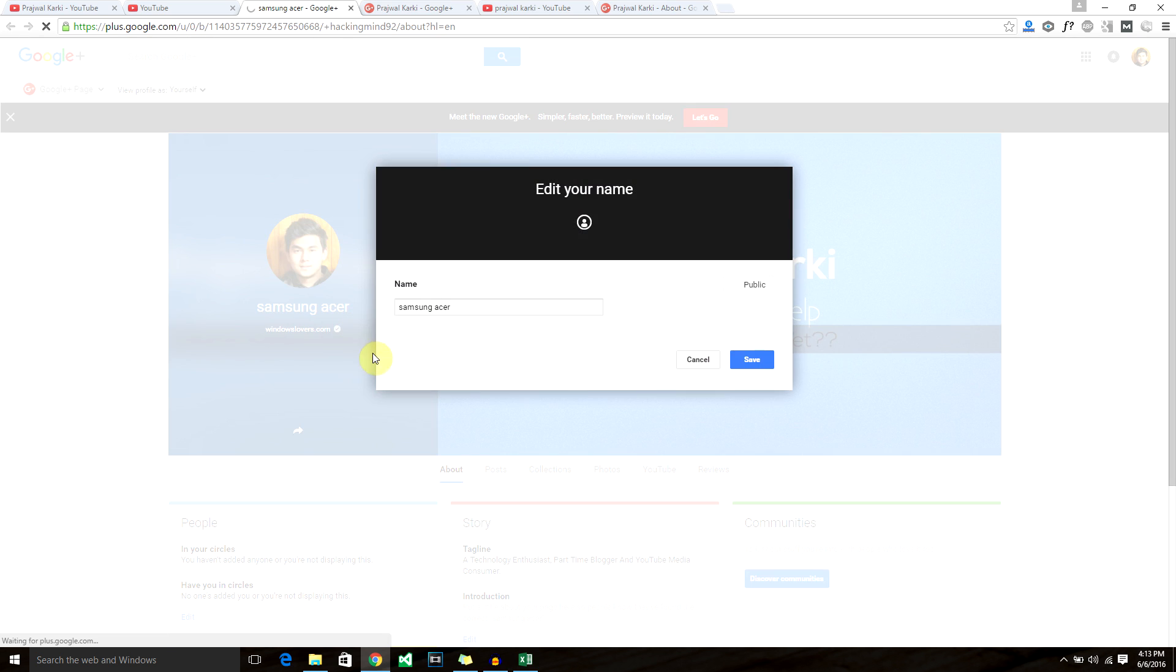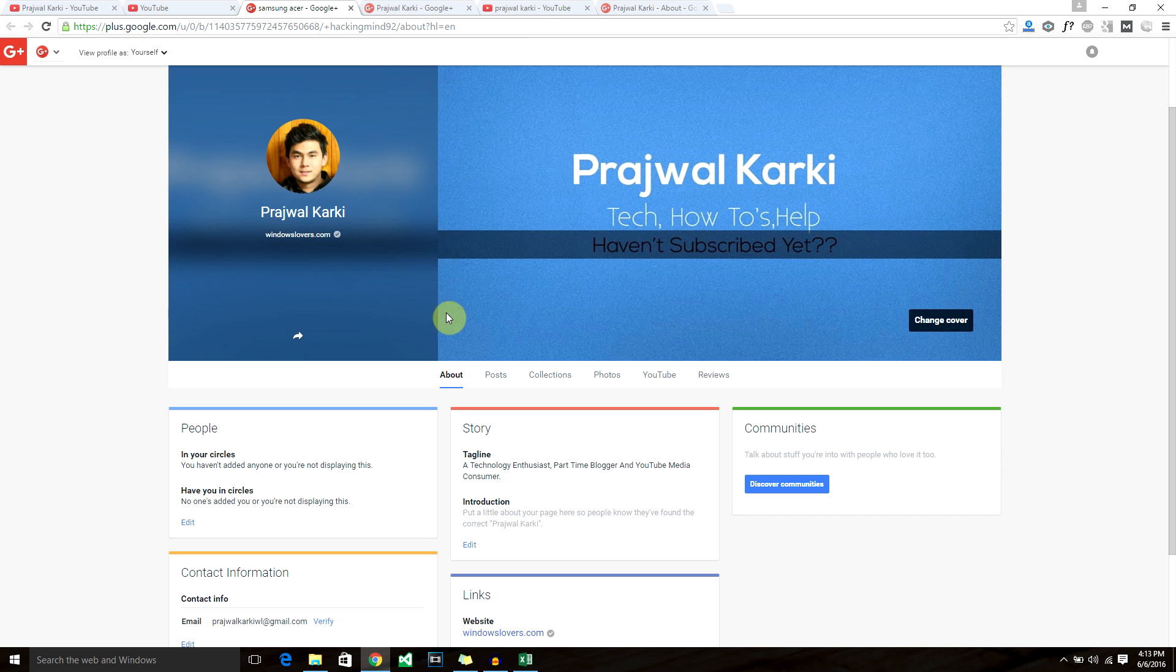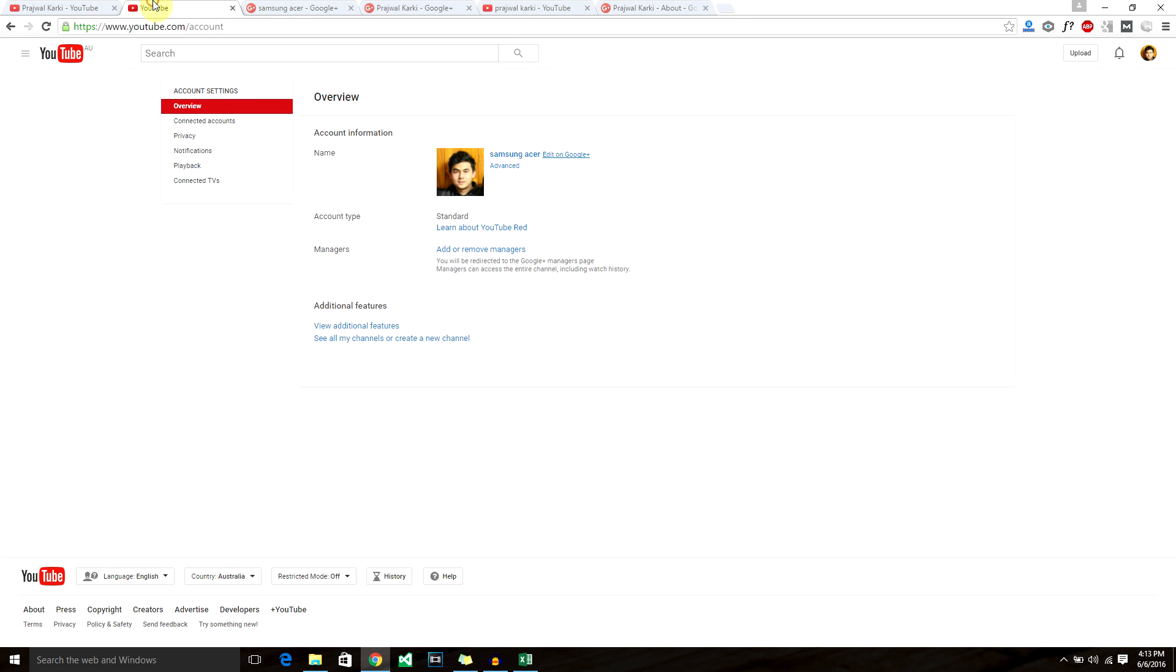I don't know if there's a limit on the times that you can change your account name, but just make sure that you stick to a name that you want to be represented with. All right, that's it. That's how you change your YouTube name. Just drop in comments if you get confused, and subscribe for more videos, more tutorials, more interesting stuff that's coming up. Thank you.